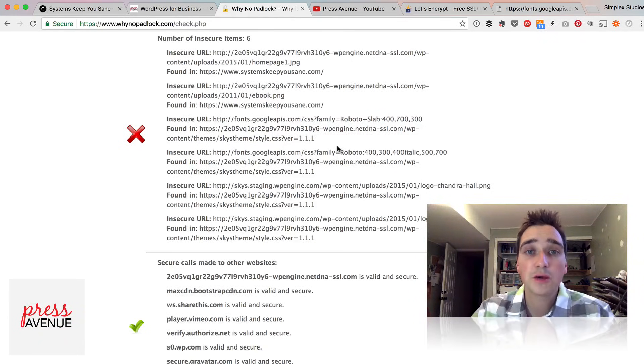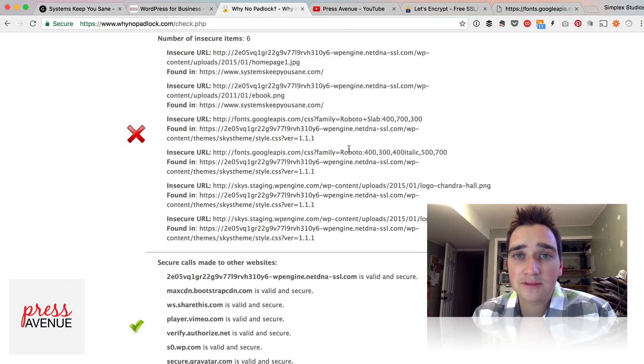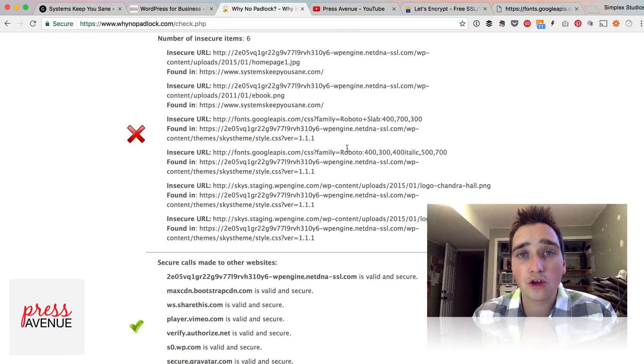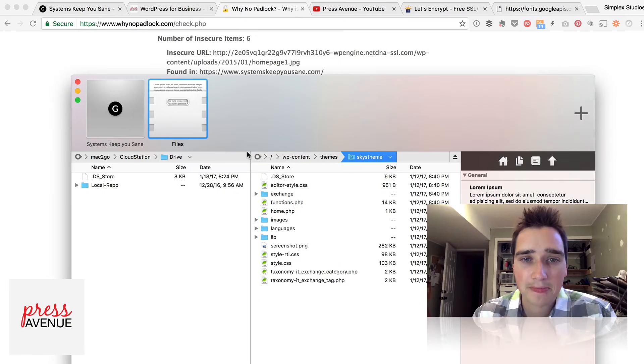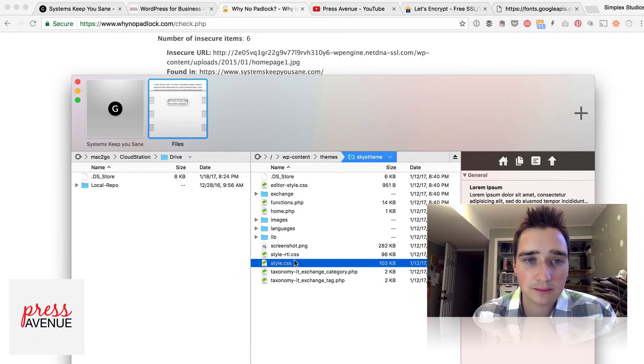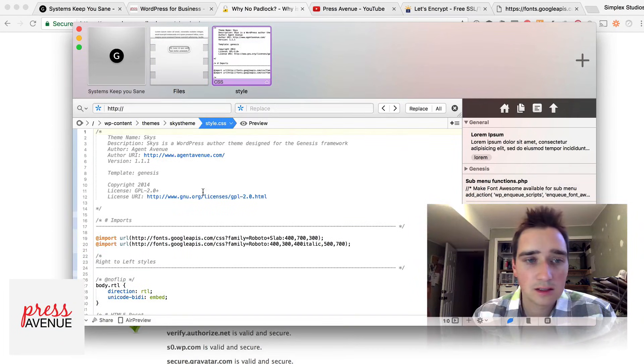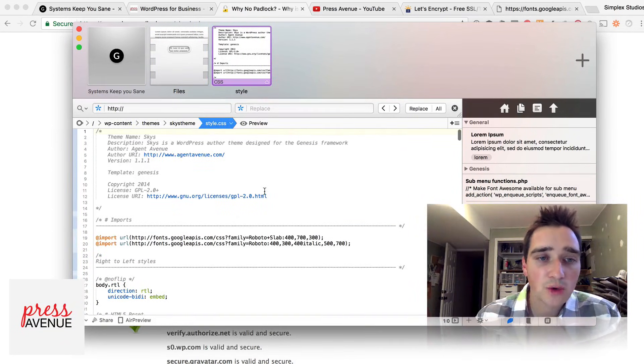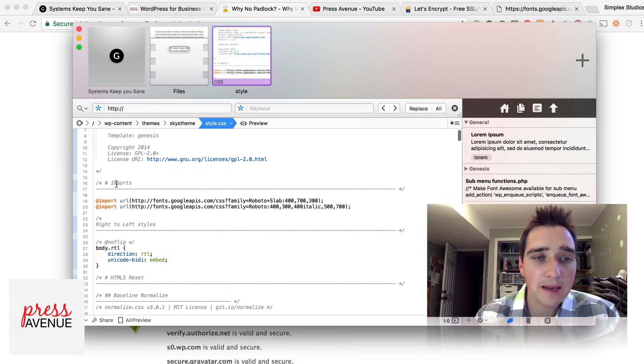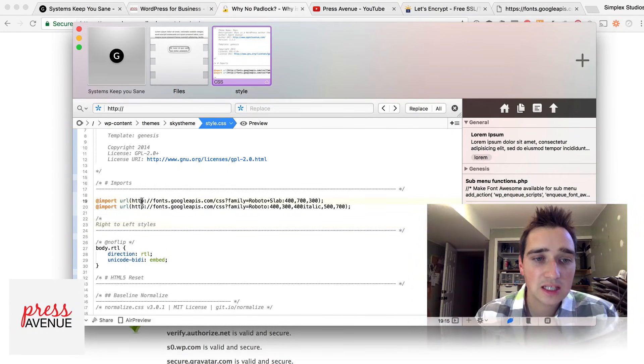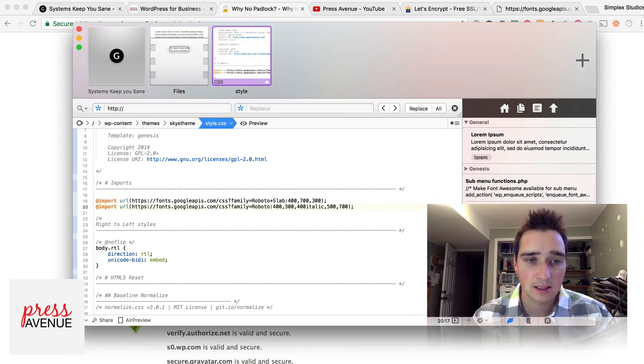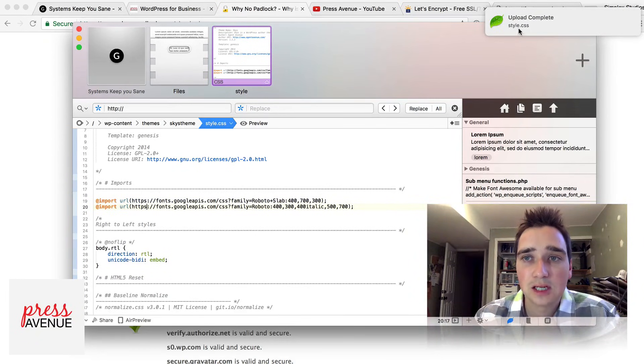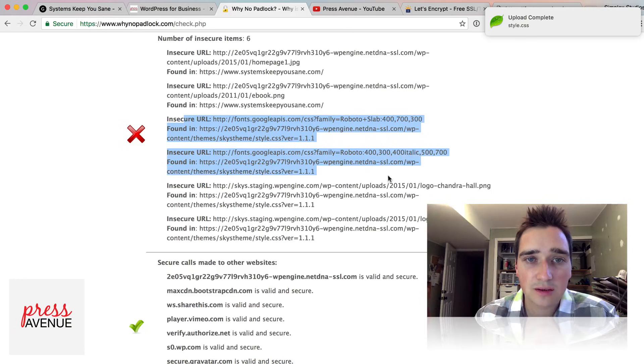So that one's easy to fix. So I've already logged into my FTP with a program that I like to use called Coda for the Mac, this little leaf. And I'm going to come down to my style sheet. I'll give it a second to load here. And the culprit is right up here at the top. So you can see I'm importing in these two fonts. So to fix this one, I simply just add an S and I save it. Upload complete. So we got that one.